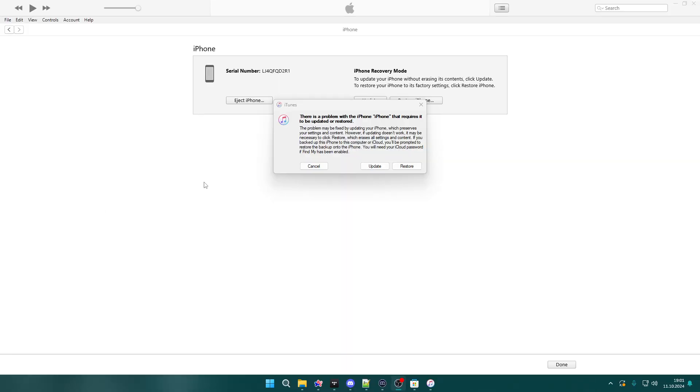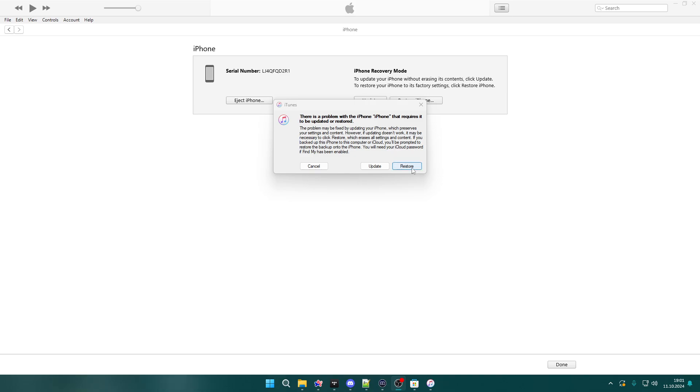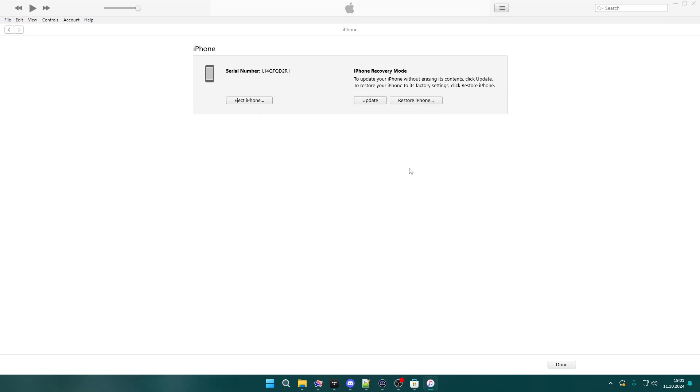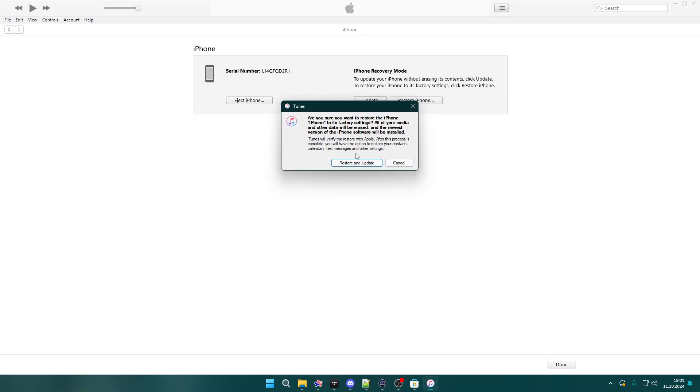So now we switch to my PC. This is Windows, but it looks pretty much the same on Mac. You should have similar instructions. Now in my case, it says that there is a problem with the iPhone that requires to be updated or restored. We essentially want to restore. So if you already have the option to restore, then you can click over here and then confirm that you want to restore and update.